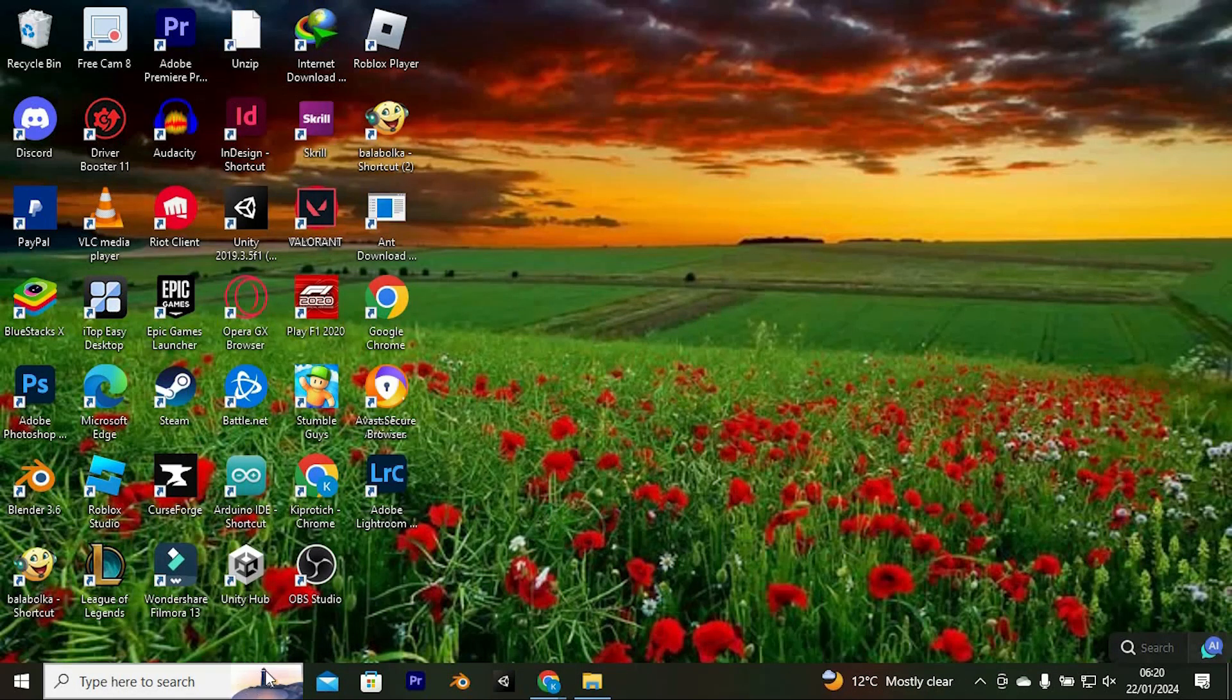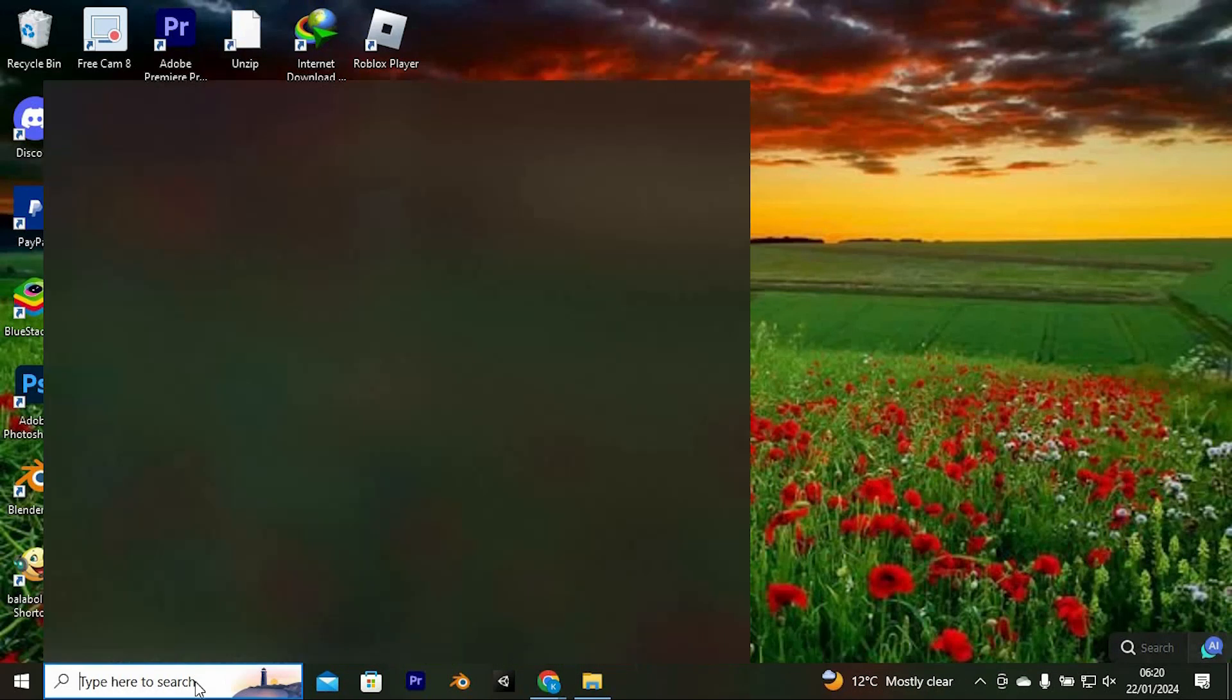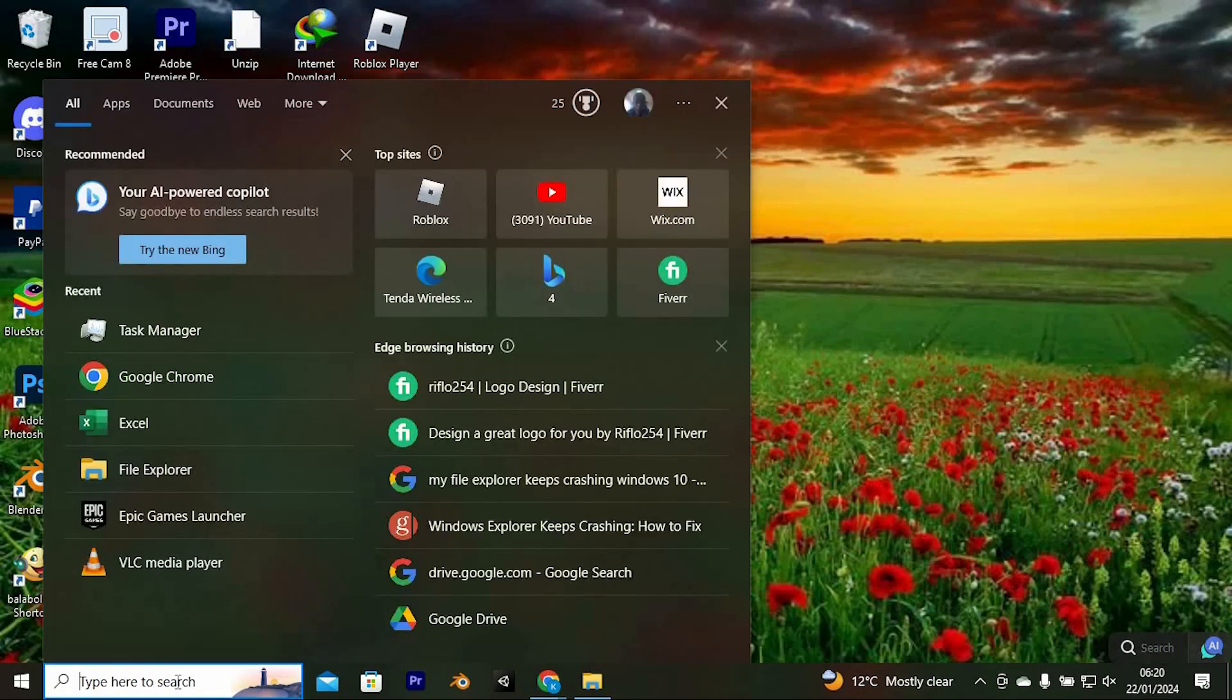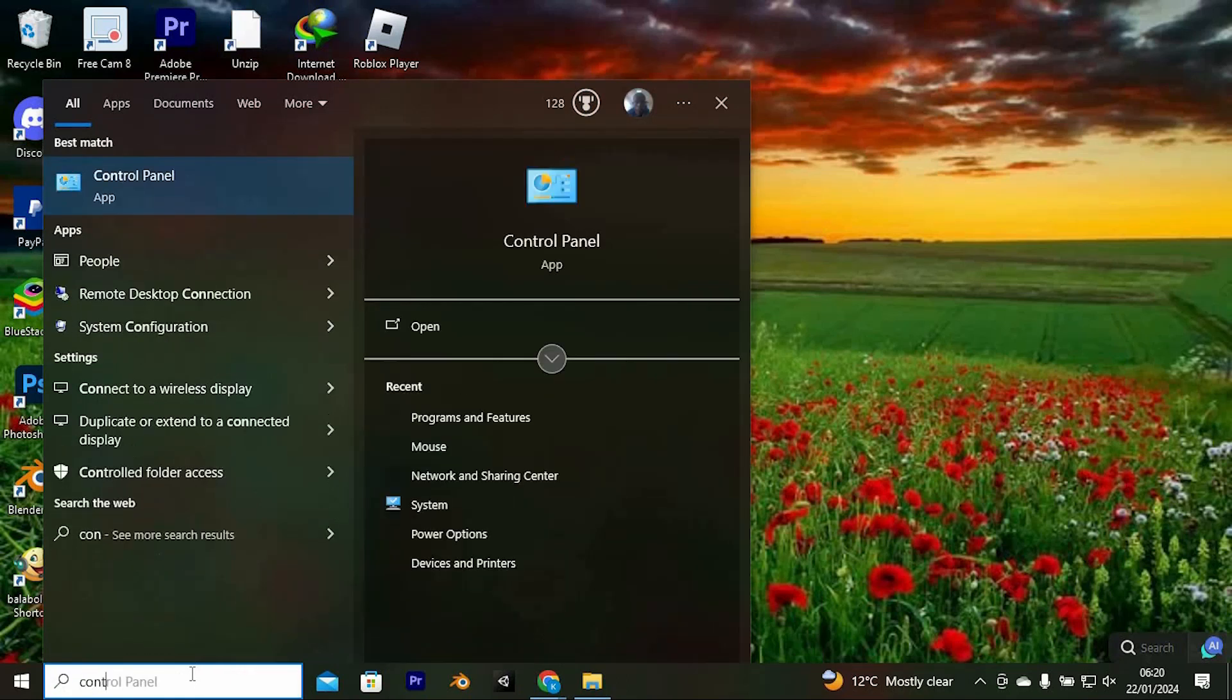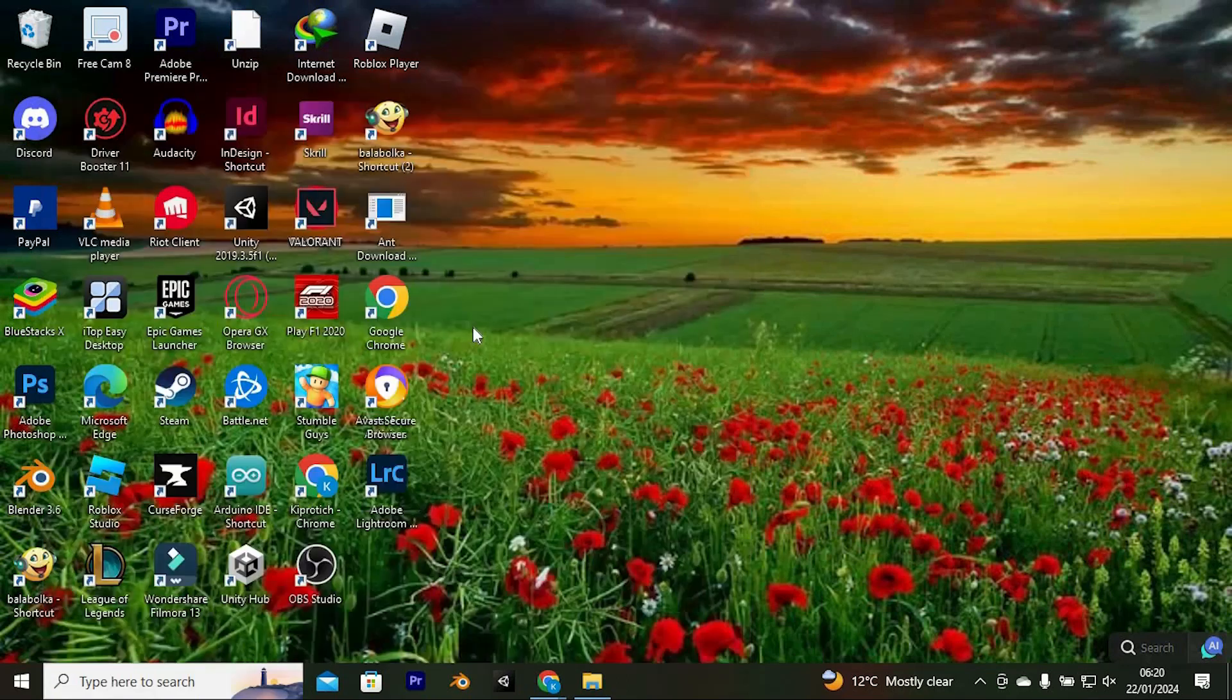So, to uninstall OneDrive again, just go to your search bar here at the bottom. Search for Control Panel and enter. Click on Open here.